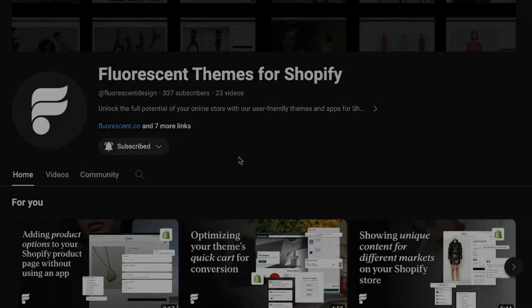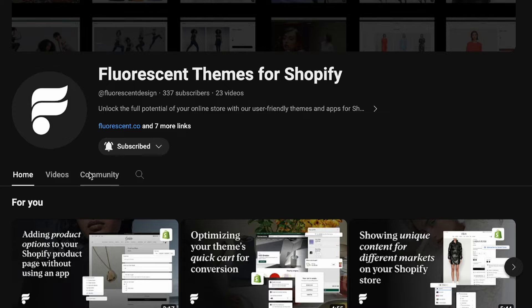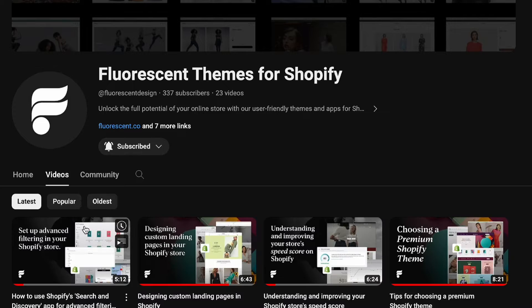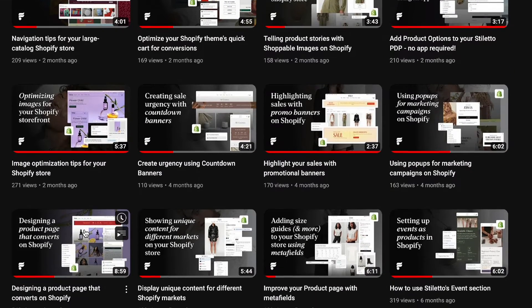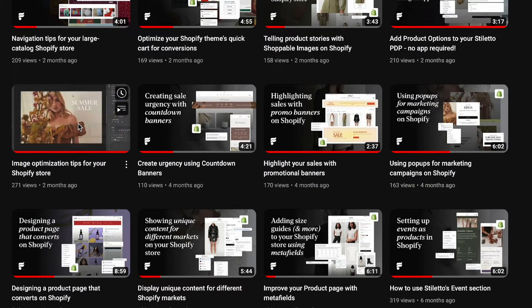But before we jump in, I've included a link to part 1 in the description below. This video may contain some additional context that will clarify some of what we're discussing today, so feel free to check it out and come on back for the hands-on image optimization hoedown.